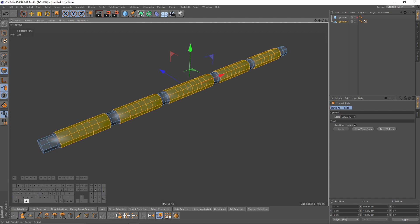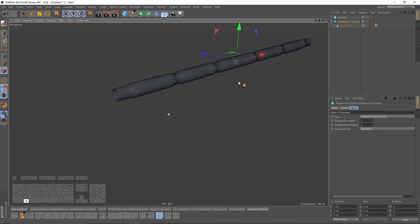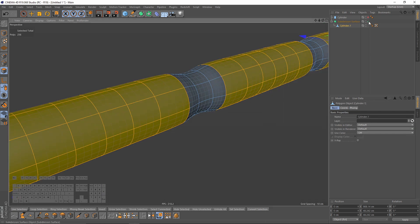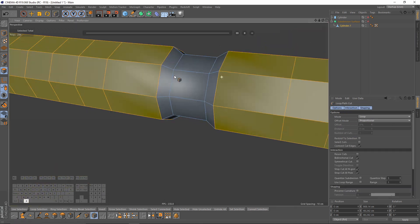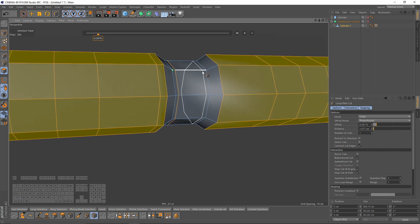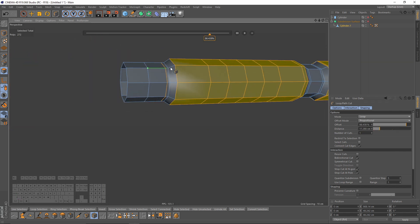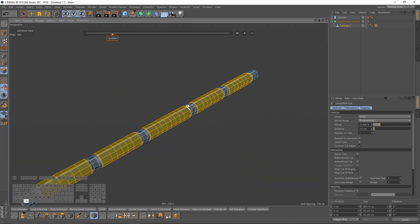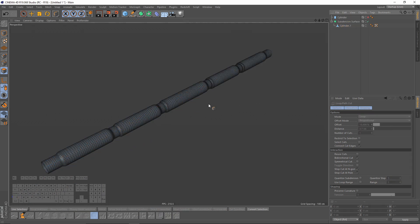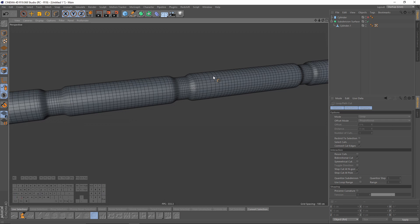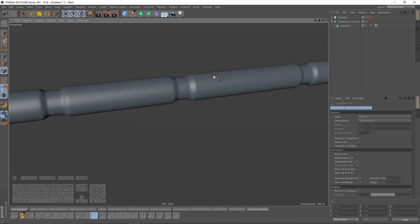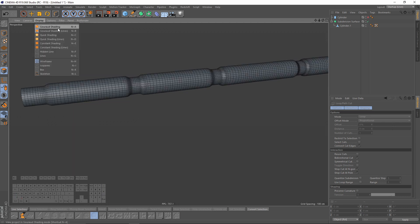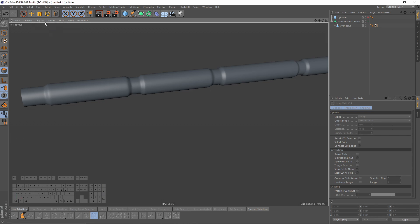Let's put that into a Subdivision Surface — press Alt and click here. I will need some supporting edges, so let's turn that off, right click Loop Cuts, and make some loop cuts right around these edges. Let's press Q to enable Subdivision Surface and press N and A to switch my view, or you can press here under Display.